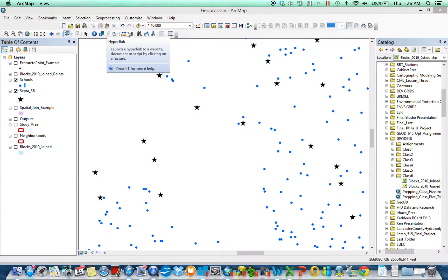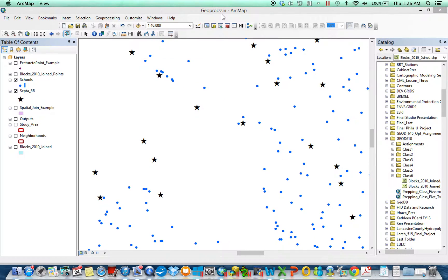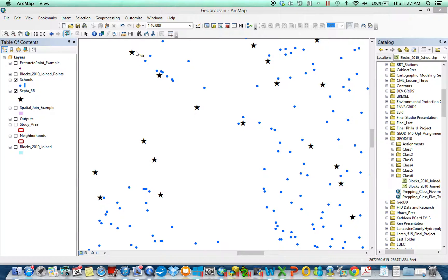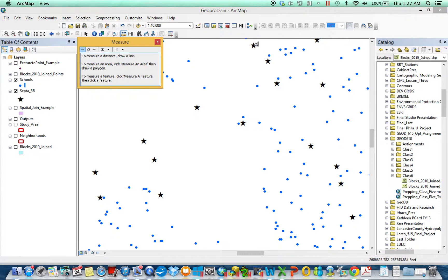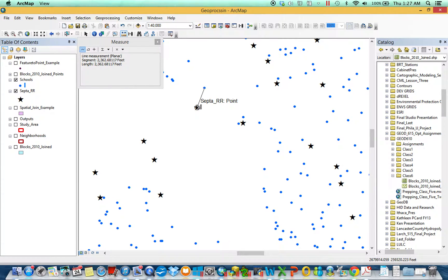Let's say for example we wanted every school to tell us or to append to its attribute table some information about the sector regional rail station to which it is closest. So if I'm me, who am I closest to? Well I'm closest to this one. So append information about that.